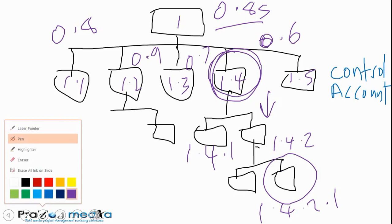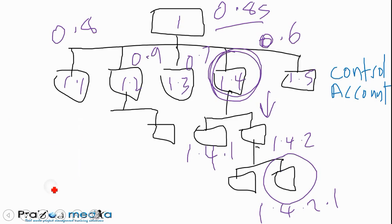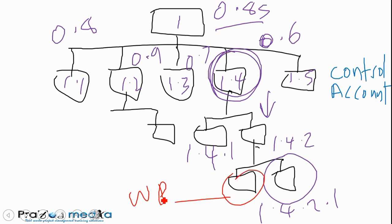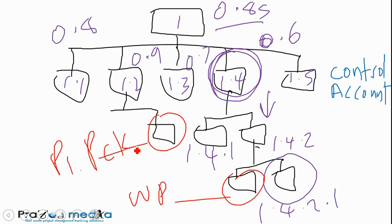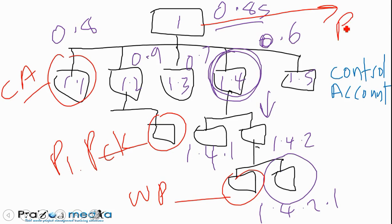Before we round up, I want to bring your attention to these terms in terms of the hierarchy. A work package would be, in this example, at this level. A planning package is above a work package. So this would be a planning package. In this example, I've put it at level 3 just for illustration purposes. A control account would be level 2 in this example, and the root node at level 1.